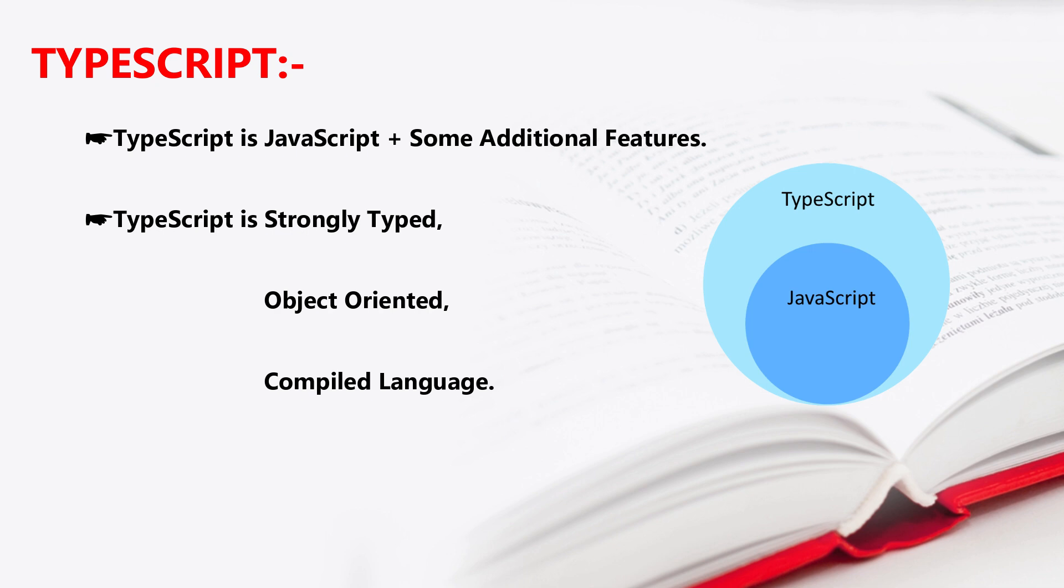Object oriented—it means TypeScript follows object oriented concepts. Then it is called an object oriented language.